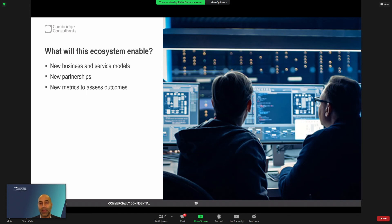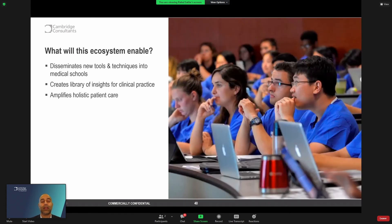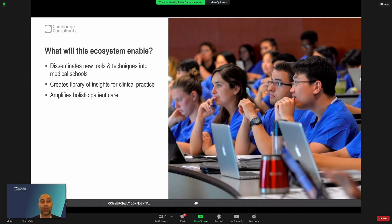But at the end of the day, probably the biggest single driver for exploring such an ecosystem is to help think about a new wave of clinical practice.